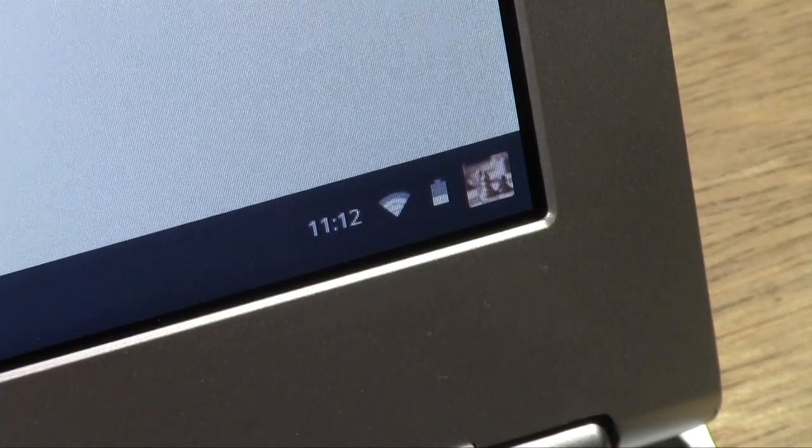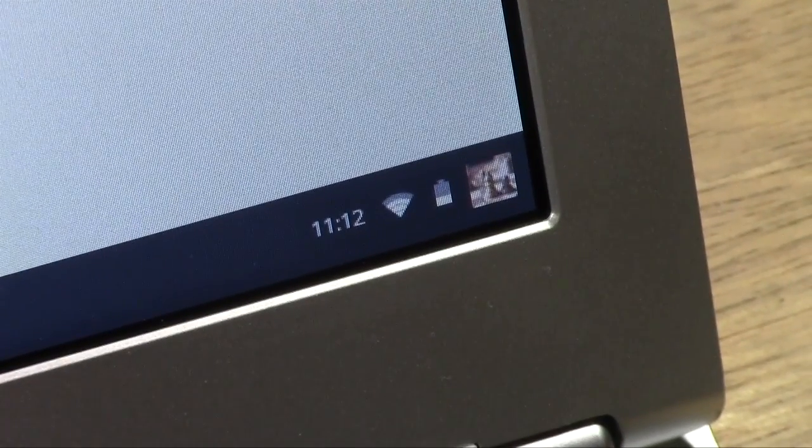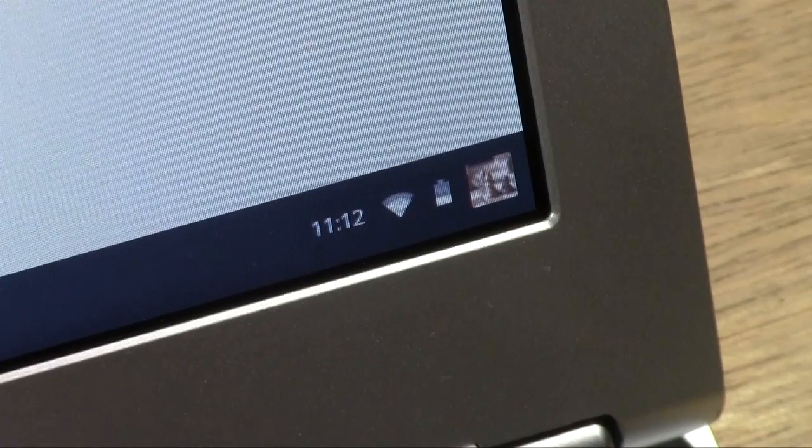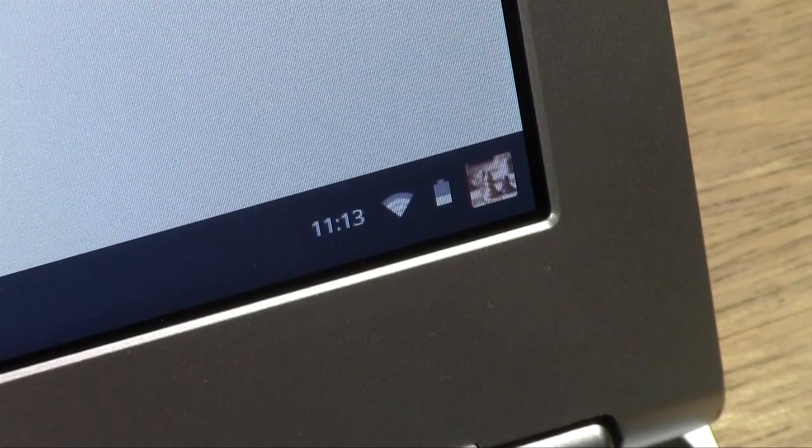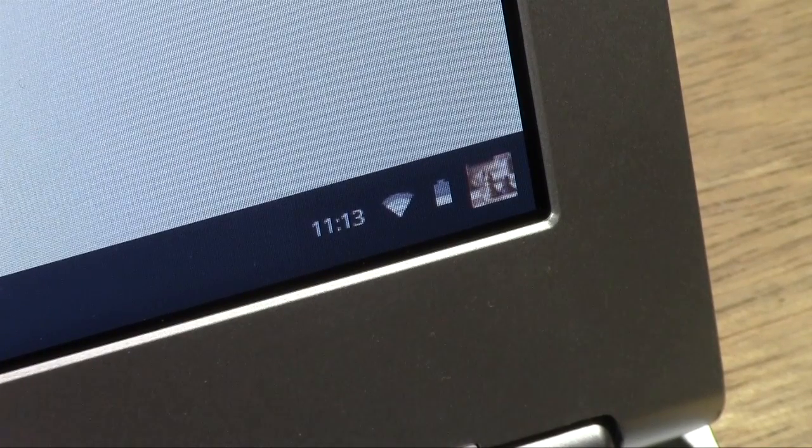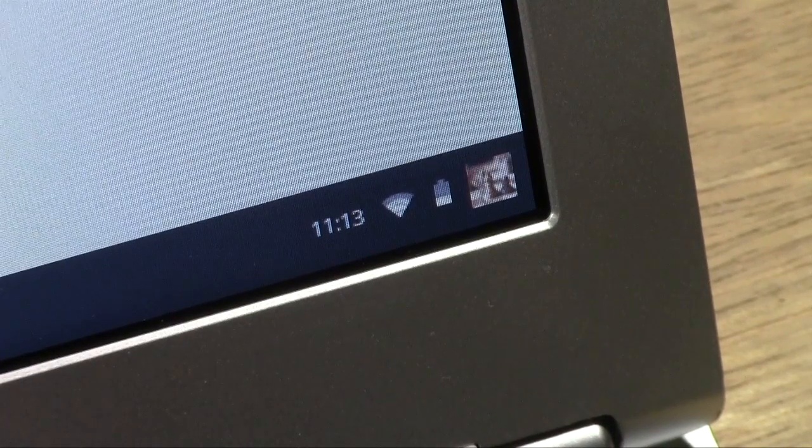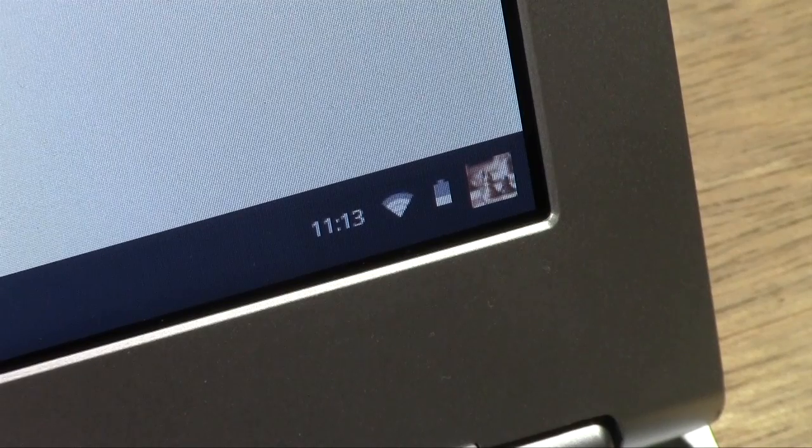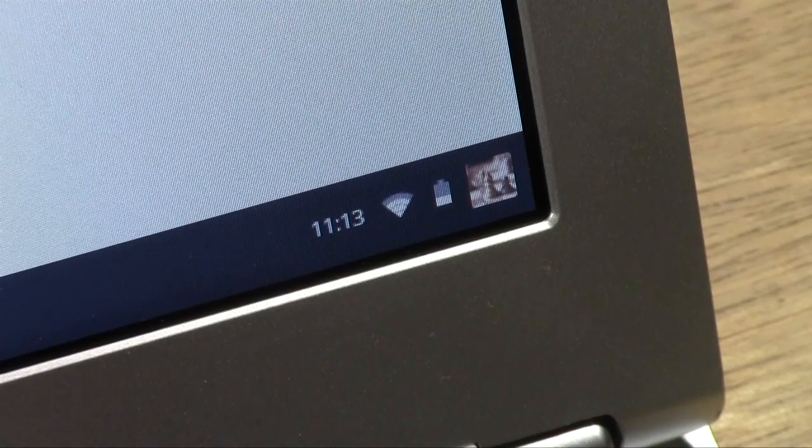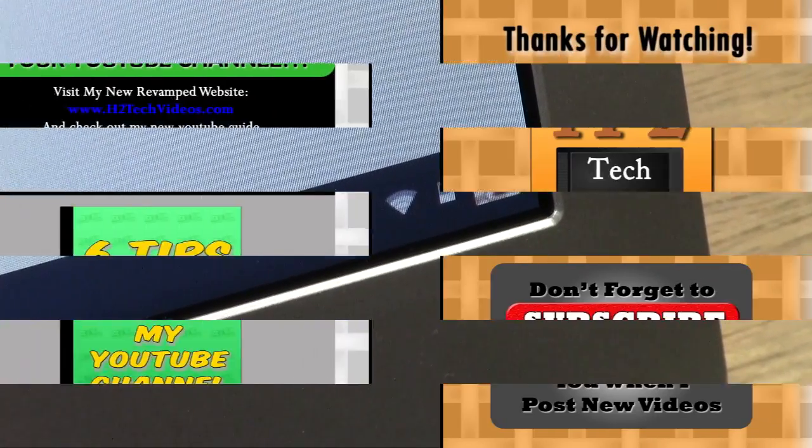So that is how you connect to WiFi from the Google Chromebook. I hope you guys found this helpful. Make sure you like the video if you did find it helpful. Subscribe to H2Tech videos. Keep watching and have a good one.